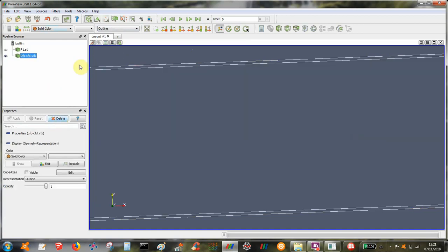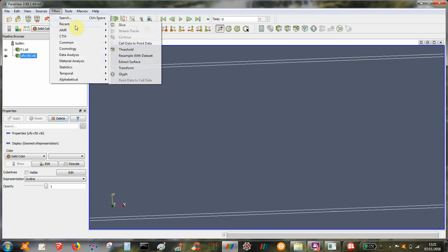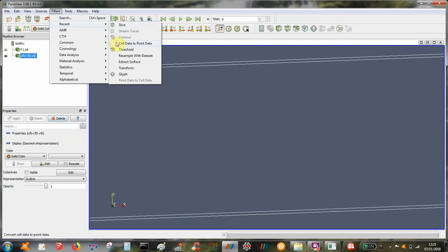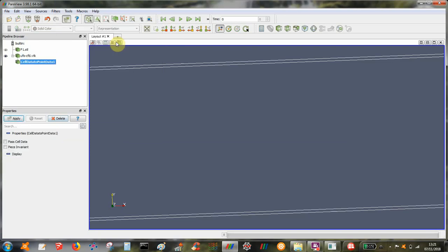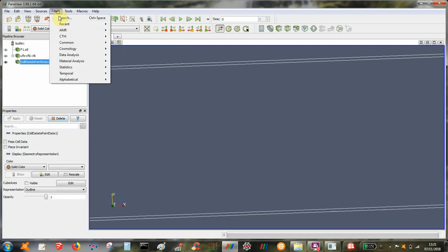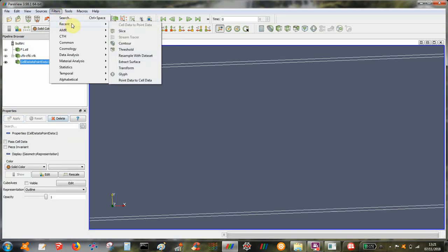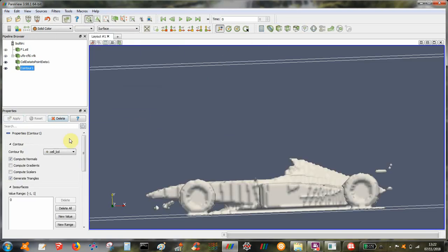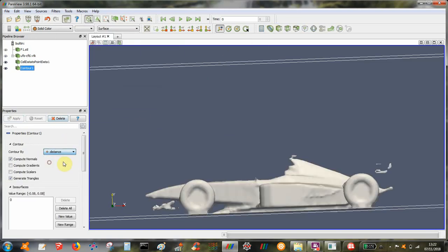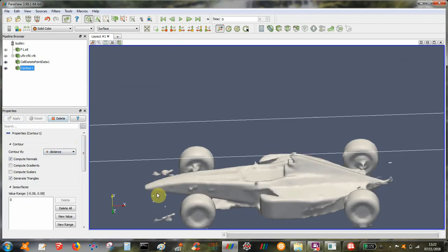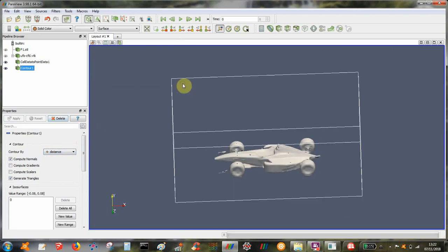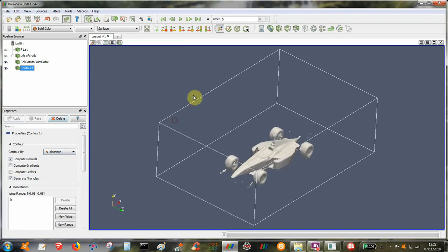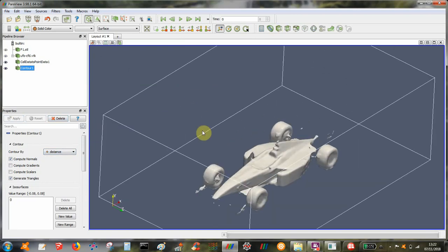If we want to check out the build we do cell data to point data. That allows us to take a contour and contour the distance field at zero and that shows us what our distance field looks like.